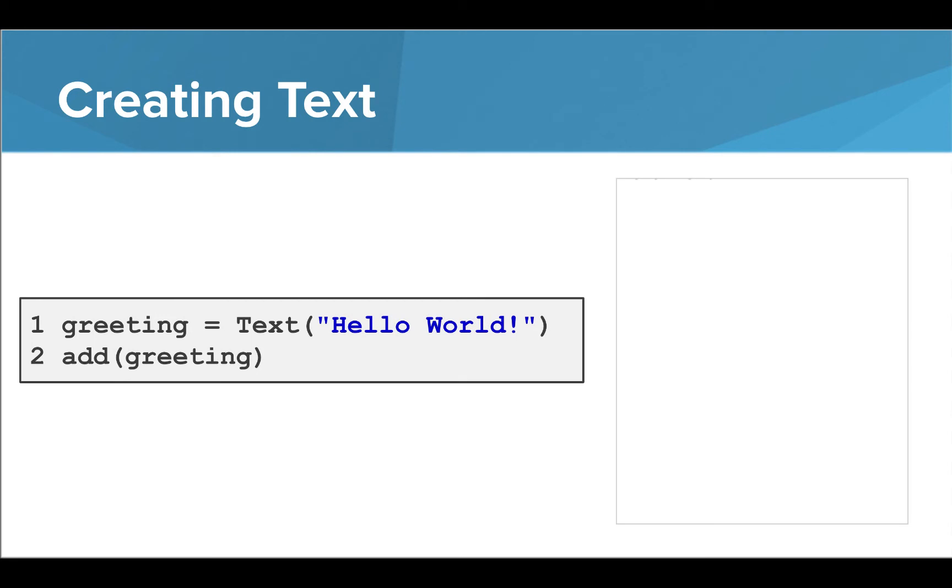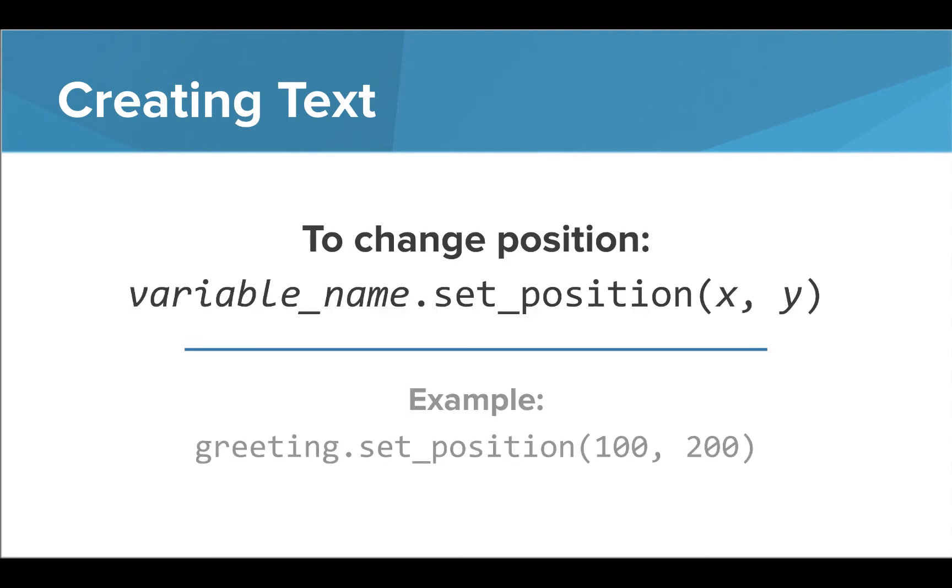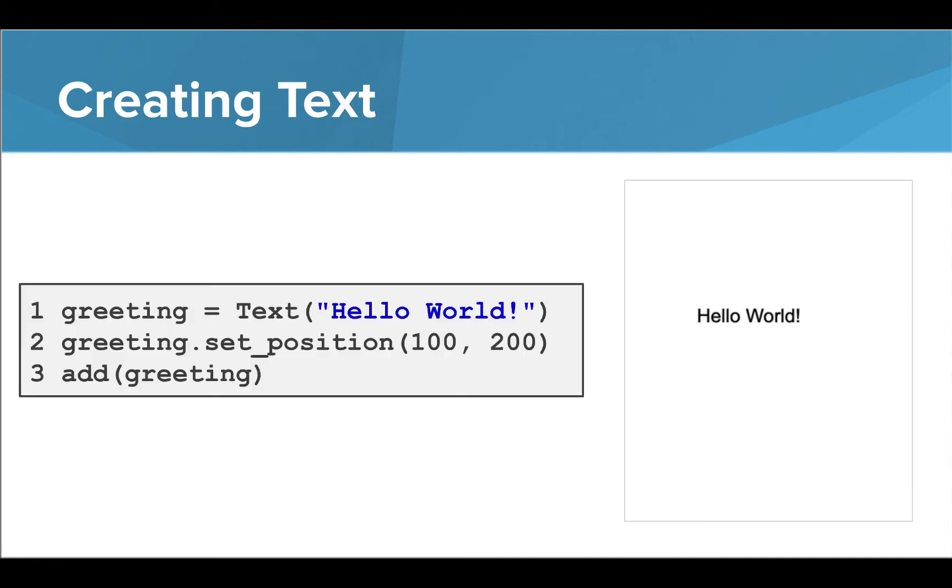When we run these commands in our editor, we don't see anything on the screen. This is because the text is located just off the screen where it can't be viewed. We can use another command to alter the position of the text object so it will be viewable. We can use the set position command to change the location of an object on our screen by providing the X and Y coordinate values. Now when the commands are run, we can see the text label near the center of the screen.